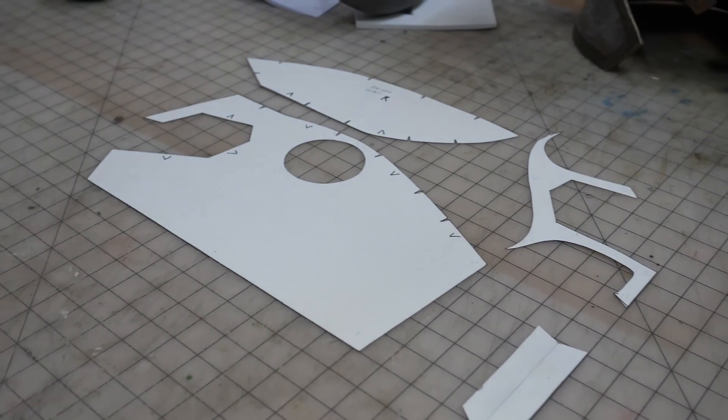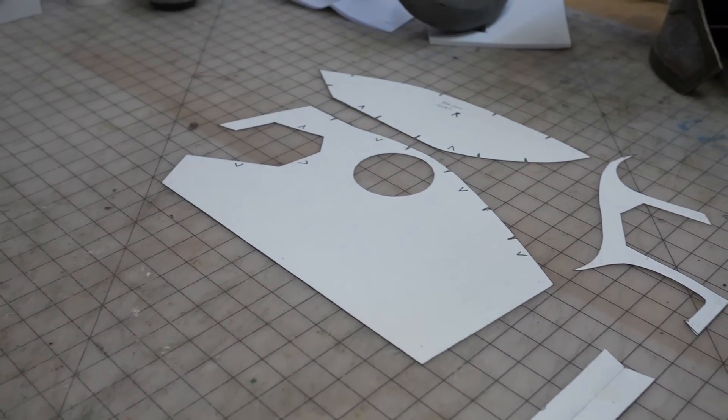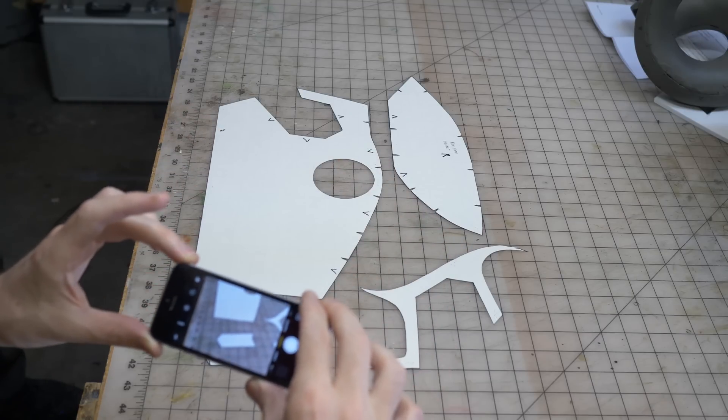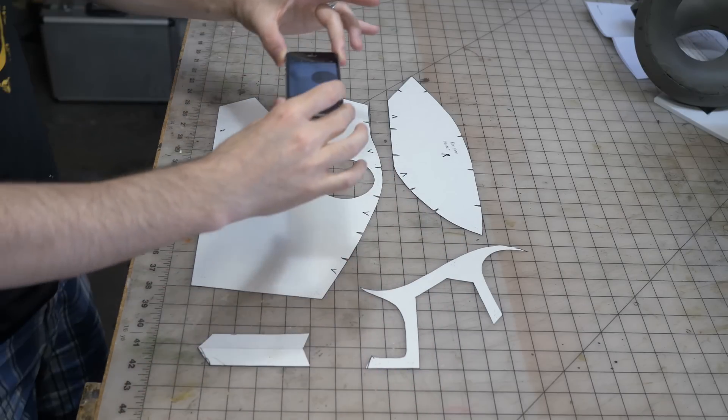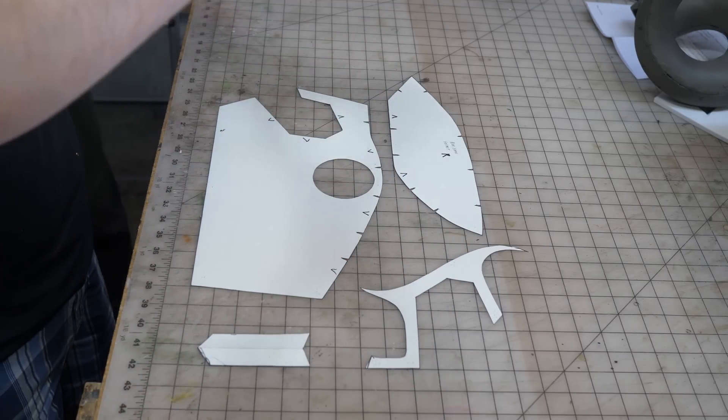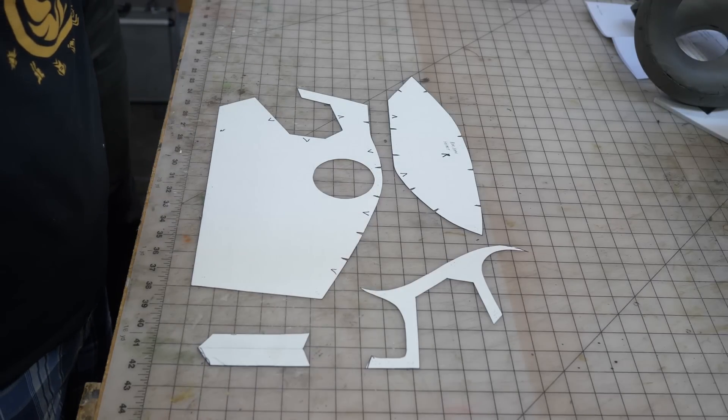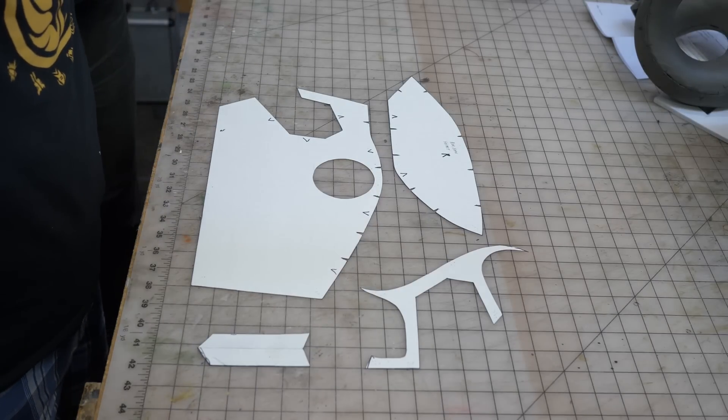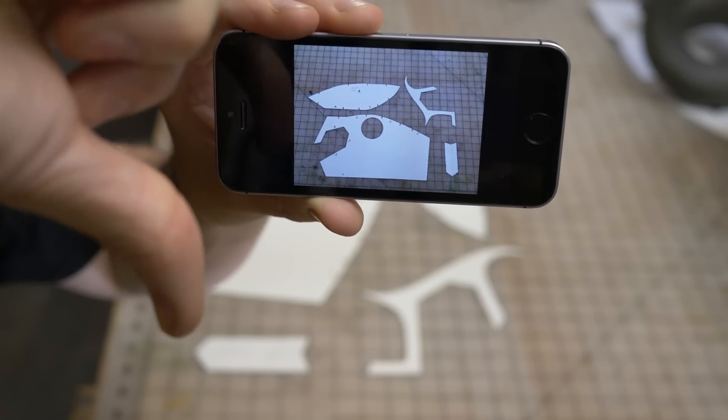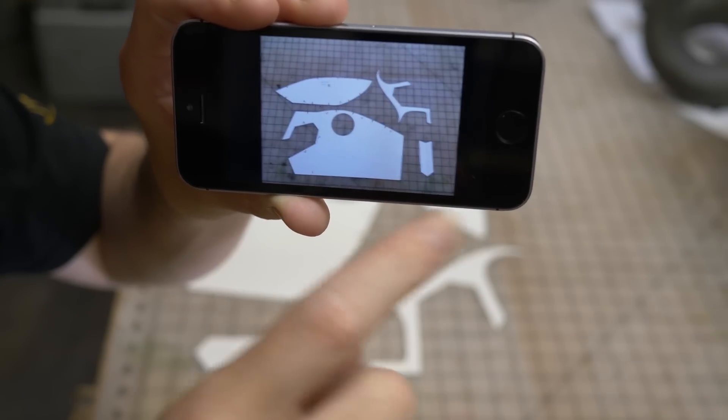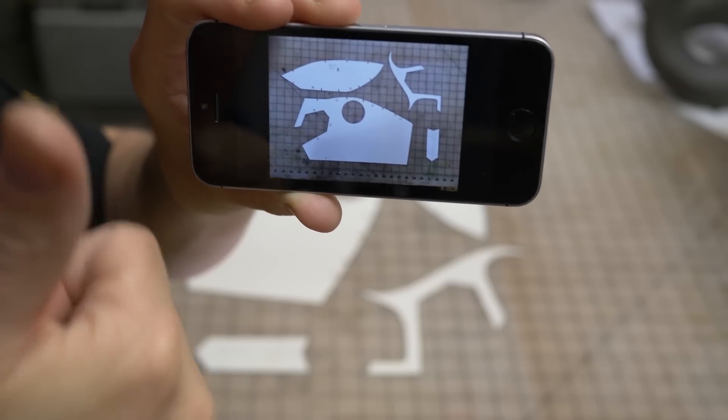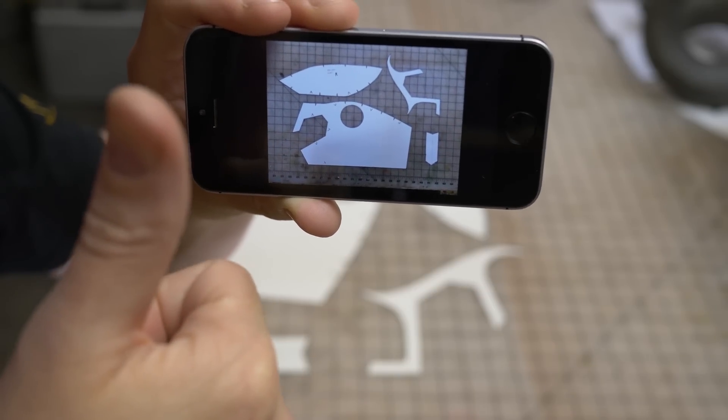Now to get it into the computer, I use a really low-tech solution. I take a picture of it with my cell phone. You want to square up the edges of the photo as best you can with the lines on your cutting mat. Once you've taken a good photo, you need to send it to your computer. I use Dropbox, but you could also email it.